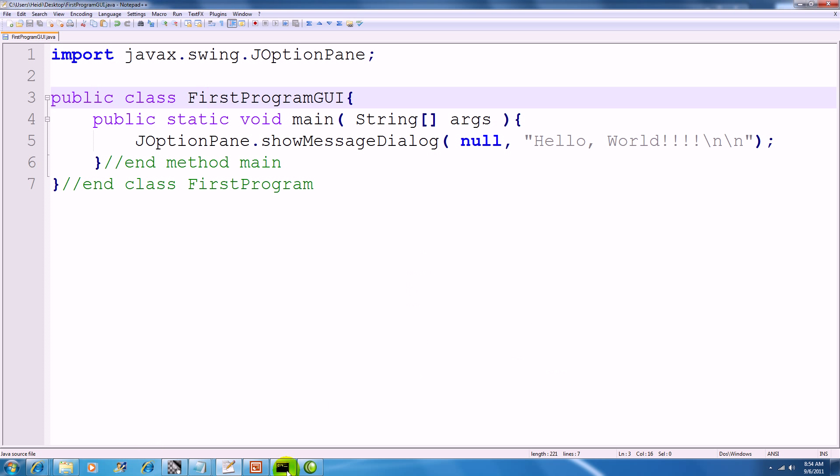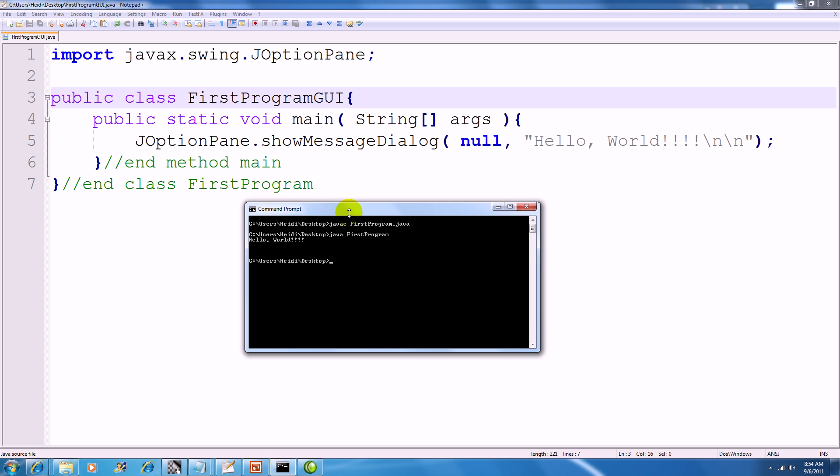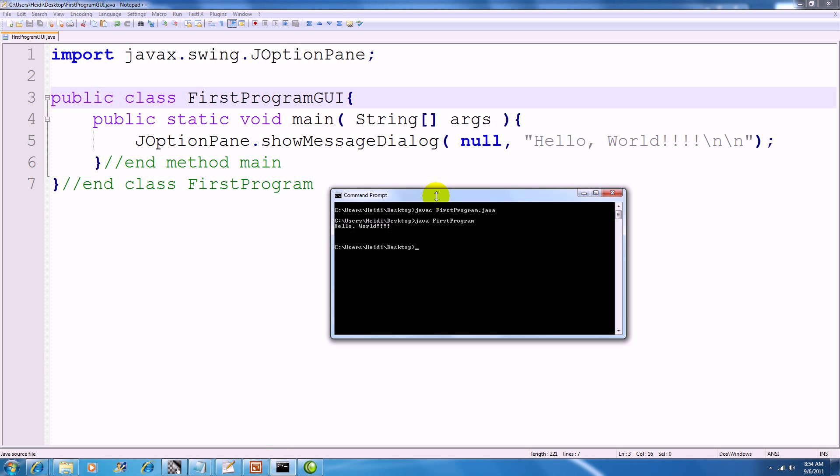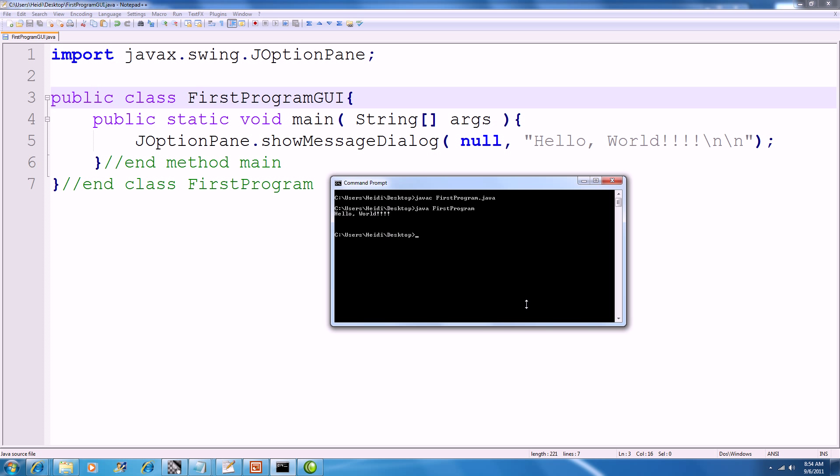Save it. I'm going to go over to my command line and I'm going to compile this just as before, calling javac on FirstProgramGUI.java.